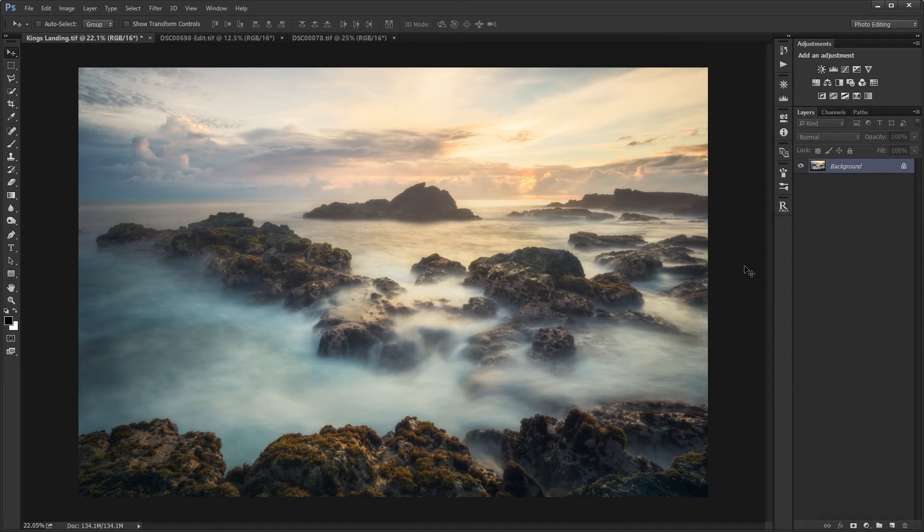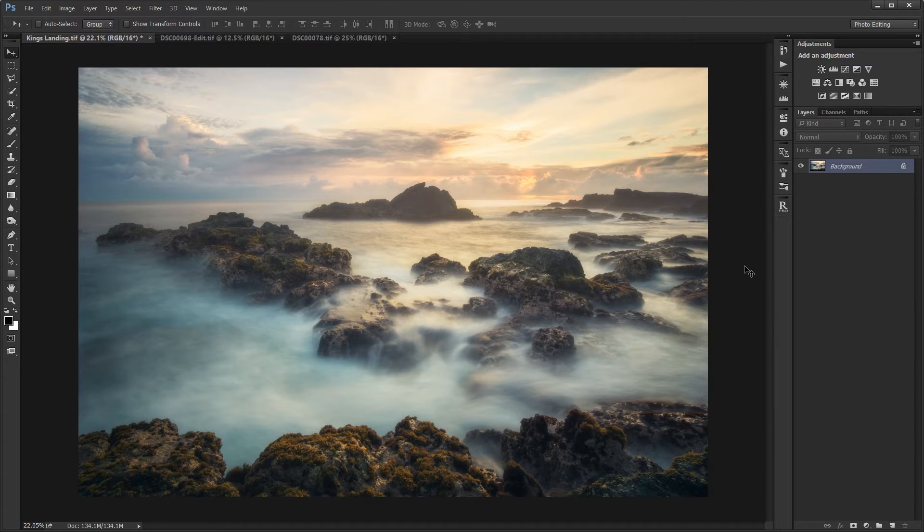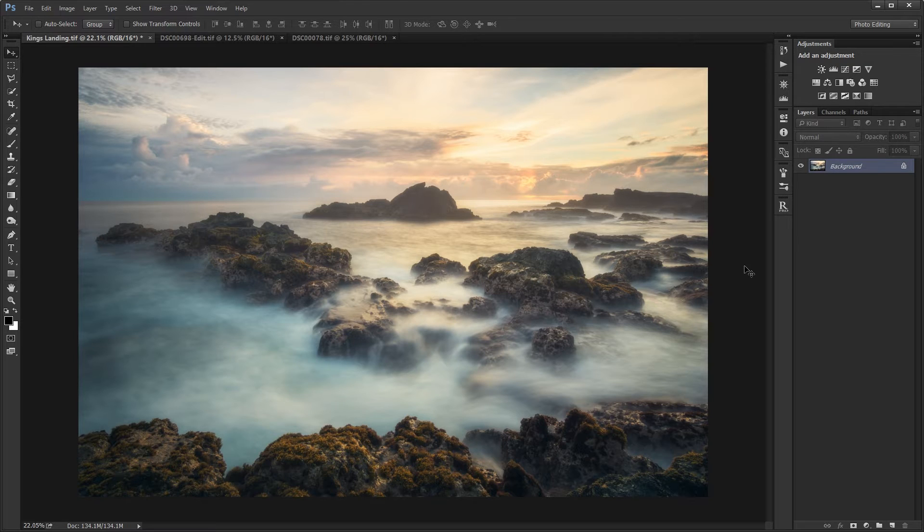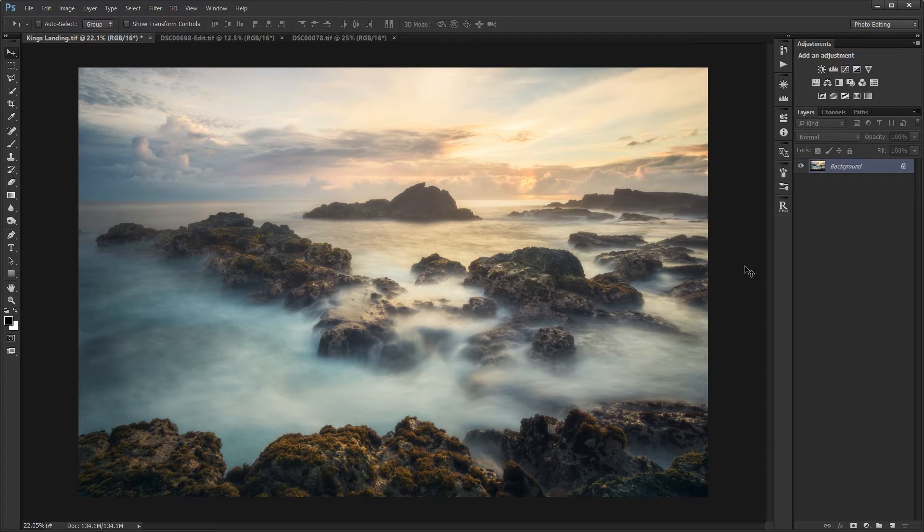Today I'm going to show you how to sharpen and output images for web using Photoshop. You can use this technique for a range of applications such as Facebook, Instagram, or websites.